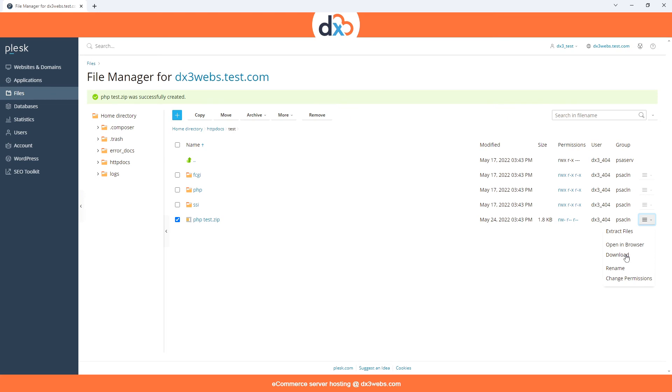And that's it! A very simple process downloading files from your server using Plesk panel. Thanks again for watching, and we hope you can join us for the next video.